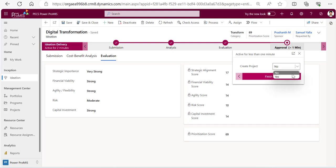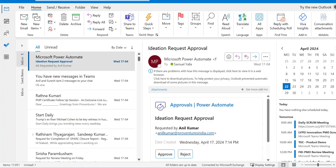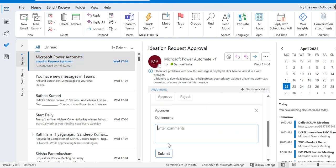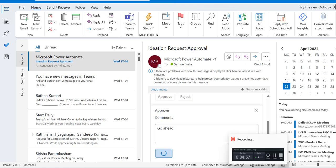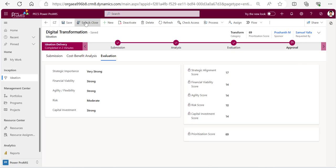You first go and say yes and then finish. And then let's leave the system so that the concerned person would receive an email like this - an ideation request has been approved. Now if you would just go and click on approve and give go ahead, whatever the comment, submit it and then system will safely create a project. I'll save and close. I'll save and close.